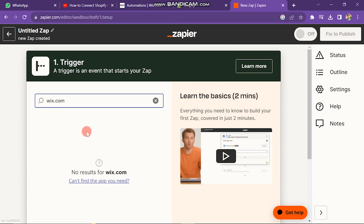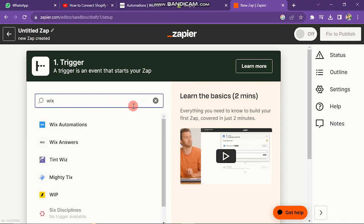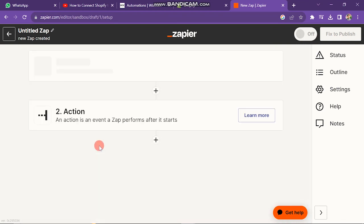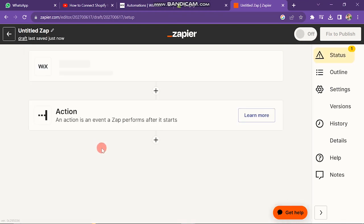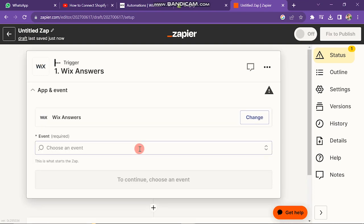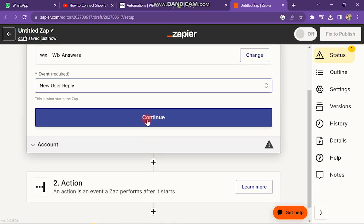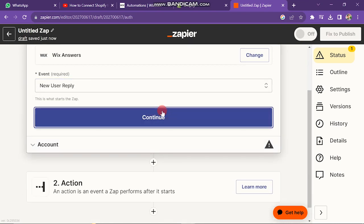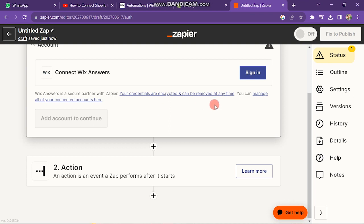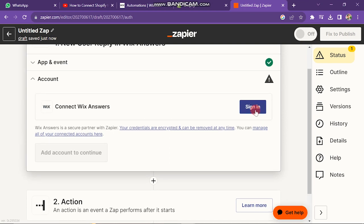Next, search here for Wix. Now you will see an option of Wix Answers, so click on it. Next, you have to click on New User Reply, and now you have to click on Continue button.